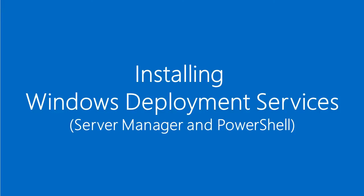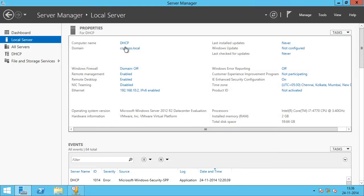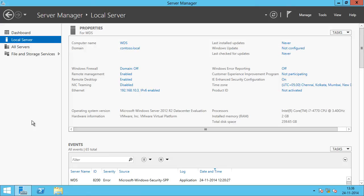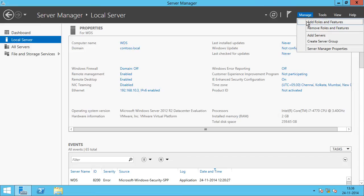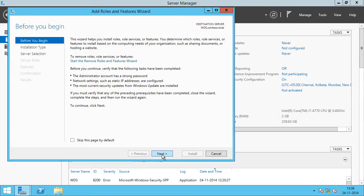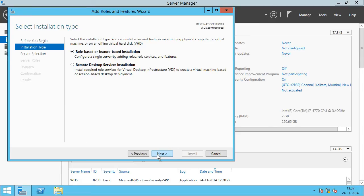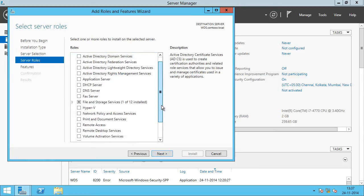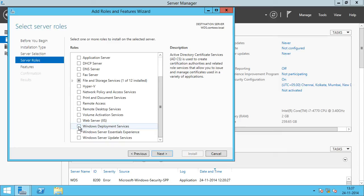Now we are going to install the WDS role on our WDS server. There are two ways to install the WDS role: first using Server Manager, and the other way is through PowerShell. We have already logged in as a domain administrator on the server and opened Server Manager. We click Manage, then Add Roles and Features, click Next on the Before You Begin screen, select Role-based or Feature-based installation, then select our WDS server. Scrolling down, we can see Windows Deployment Services listed, so we check that.